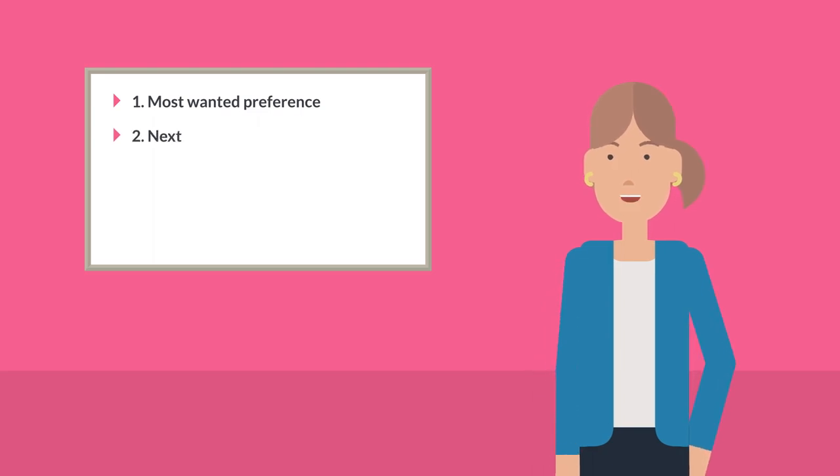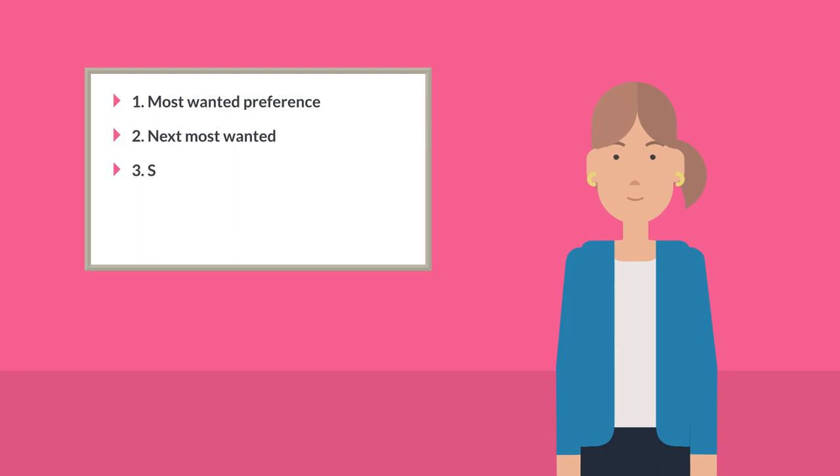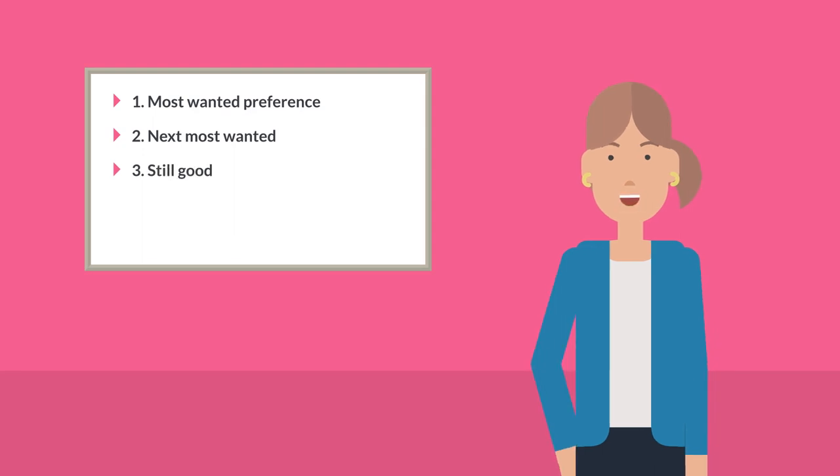Next, you should list a couple of courses that you really like, but not quite as much. You can be optimistic here and list courses with higher ATARs if you want.